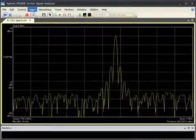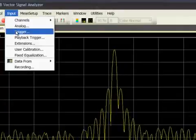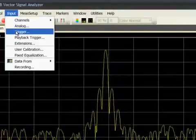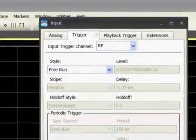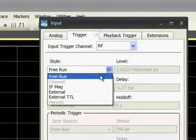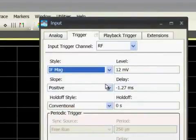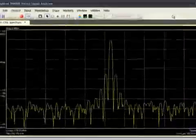A great way to analyze transient events is to capture the entire signal to memory without gaps in real time and then use different displays to examine every part of the signal. We use the 89600's IF level or power trigger and a negative trigger delay to capture the event beginning before the trigger itself.